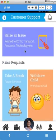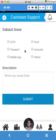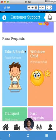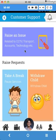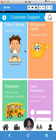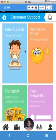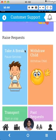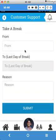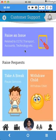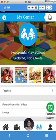One is raise an issue. Raise an issue will allow you to raise an issue related to particular areas. Or you can also make certain requests. Issue is a problem that you are facing that you want to resolve, and request is a new request that you want to give, like you want to take a break or you want to withdraw your child or transport related request. Just click on any of the buttons, give date, reason, whatever, and then submit it and we'll get that request and we'll revert back to you.